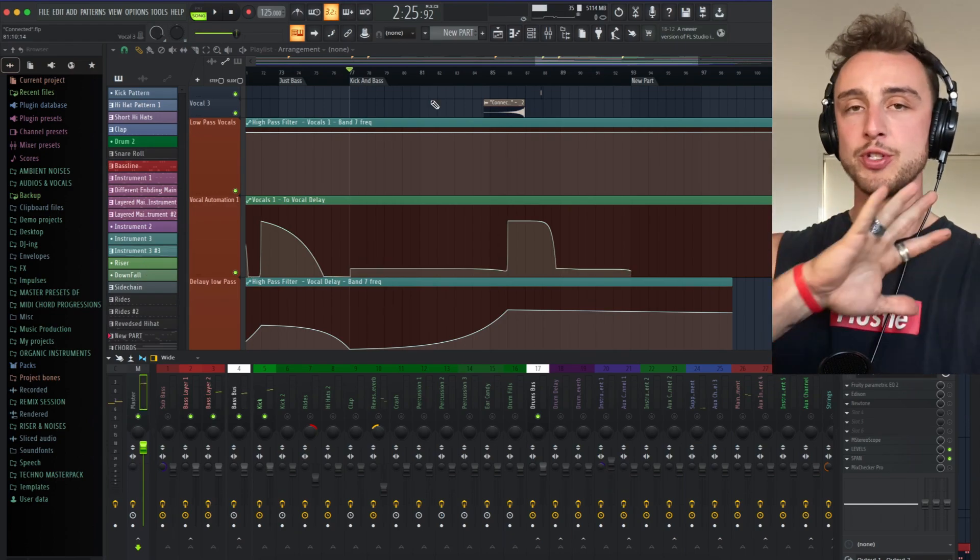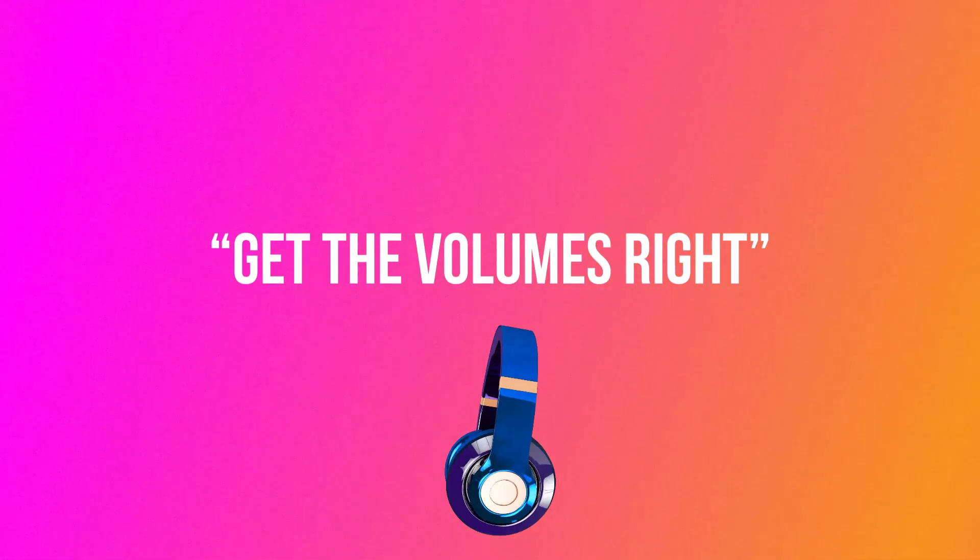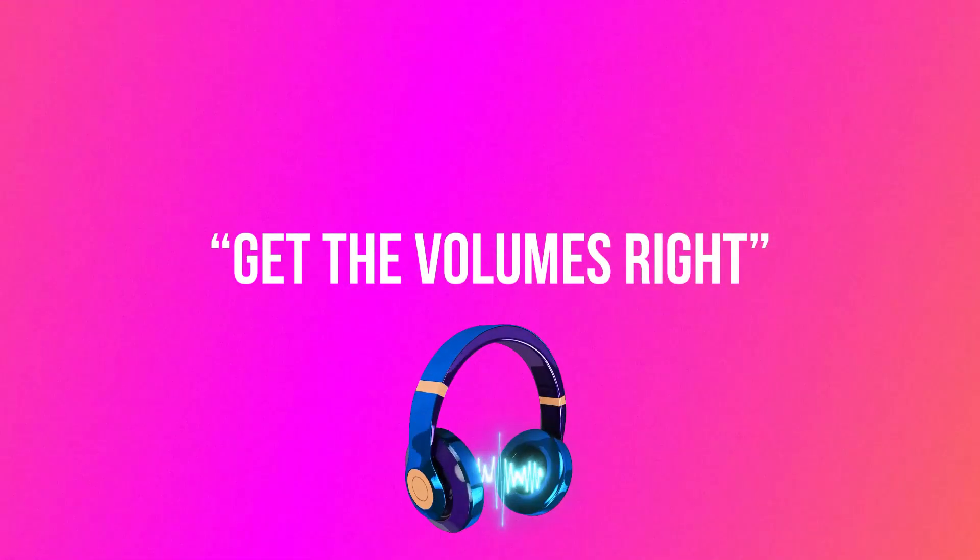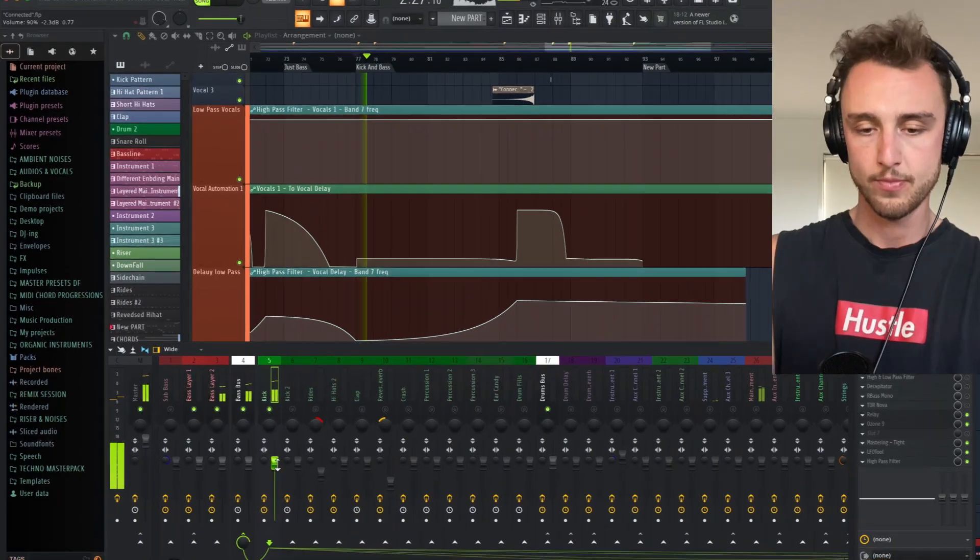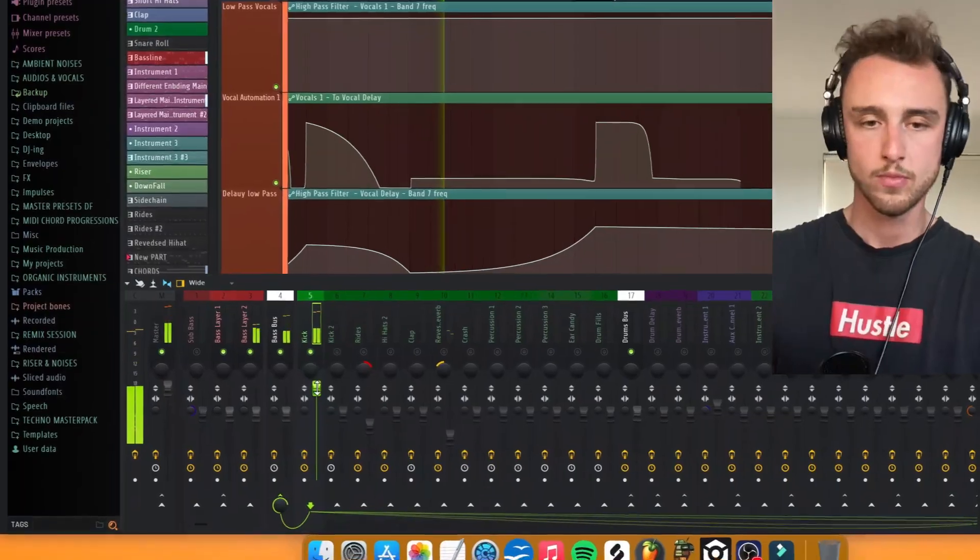First thing before we use any single plugins is getting the volumes right. You need to reference and create balanced mixes. The kick usually is not too loud. I used to always make my kicks way too loud and that basically created a disbalance in my mixes which made the mastering process almost impossible.